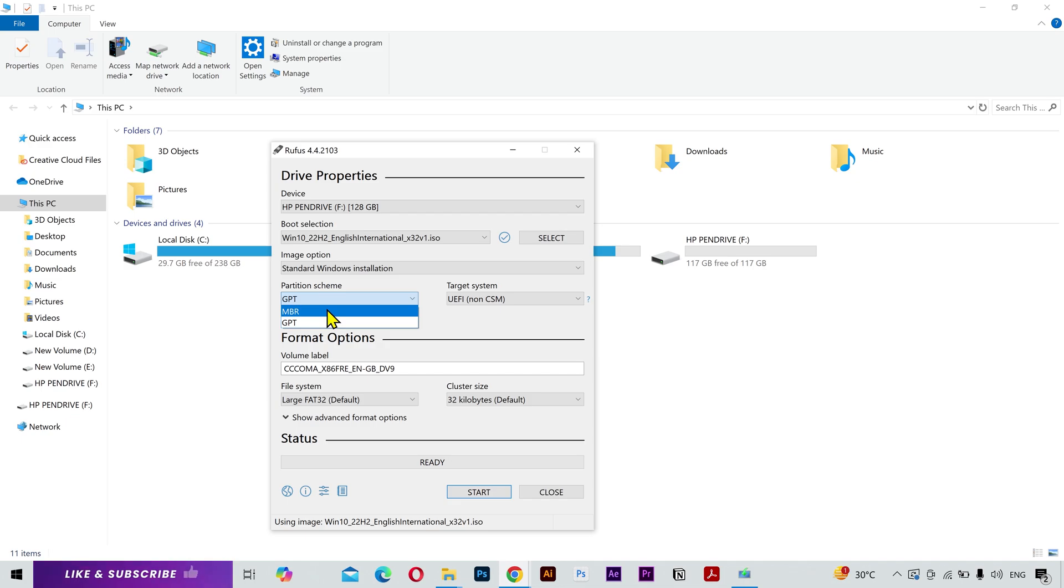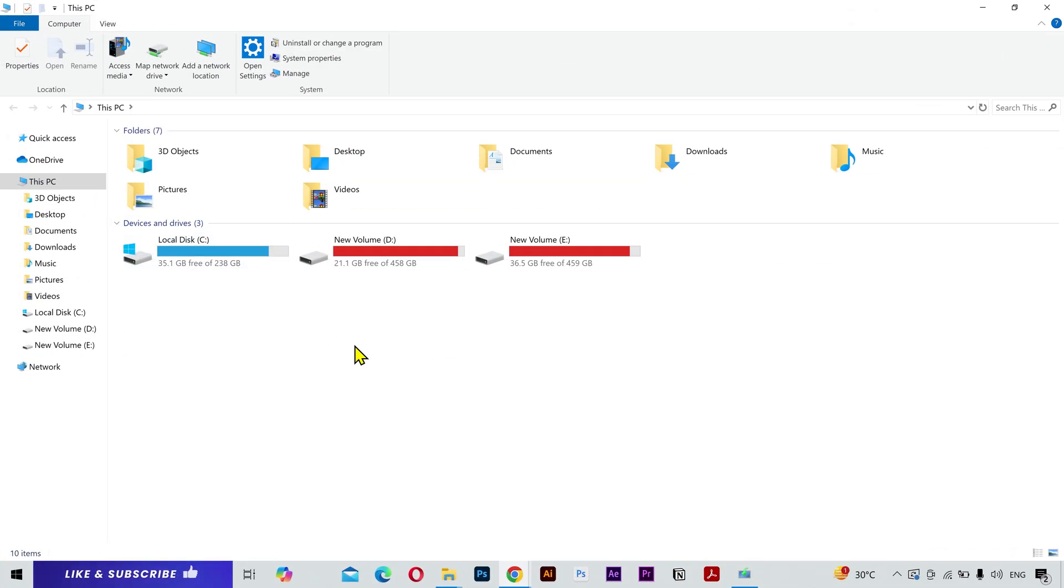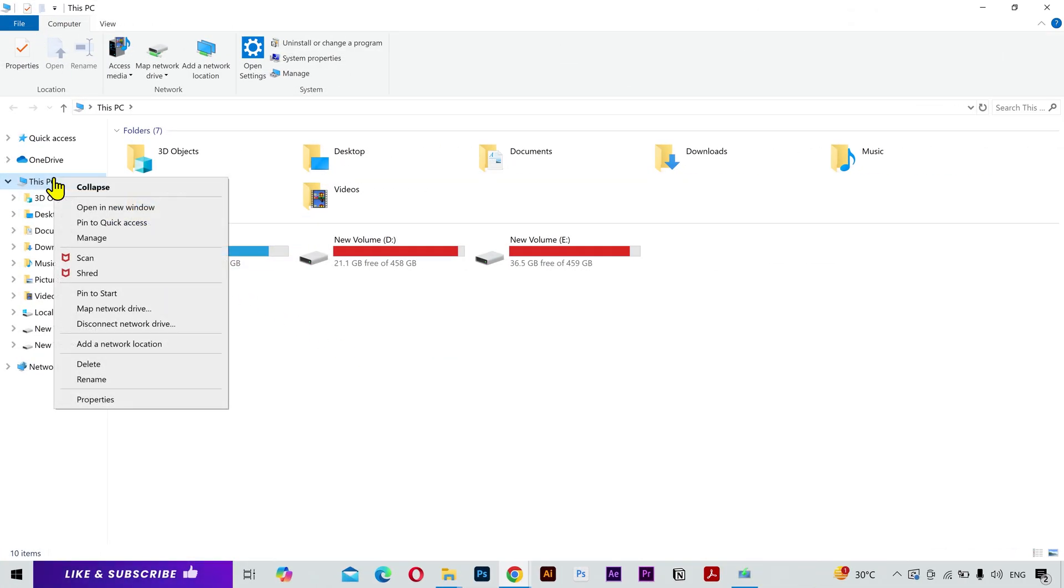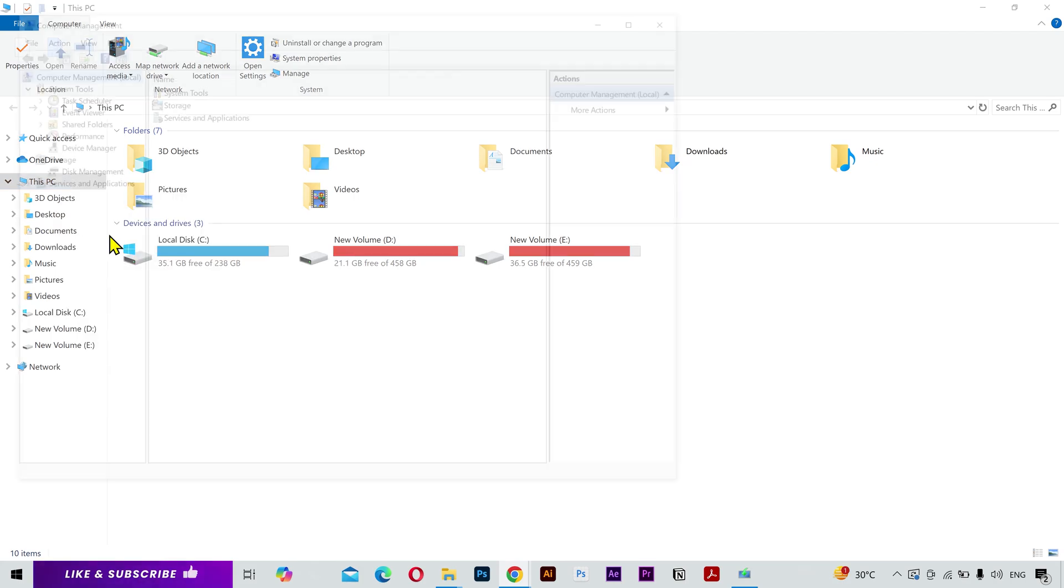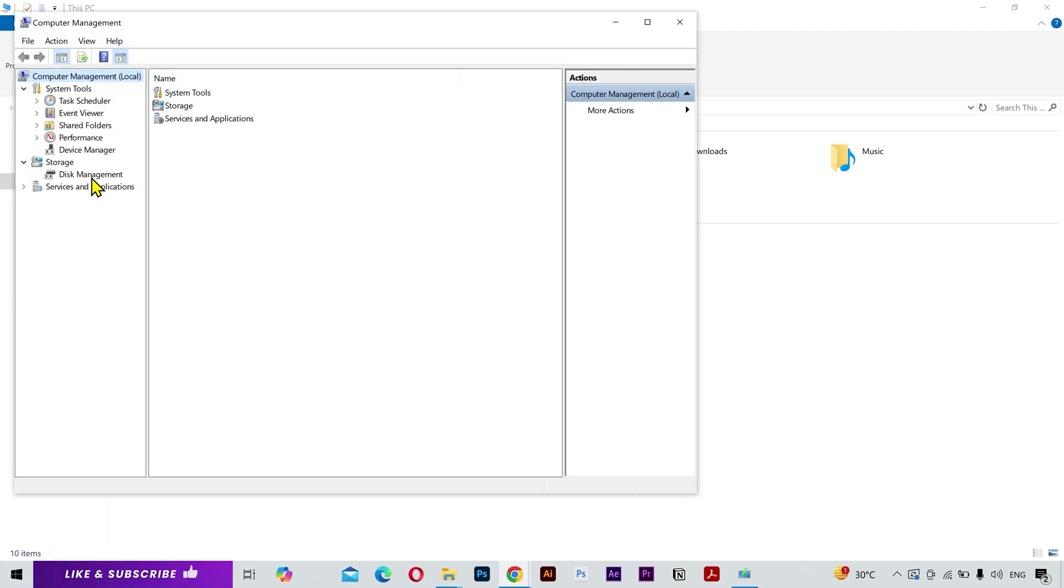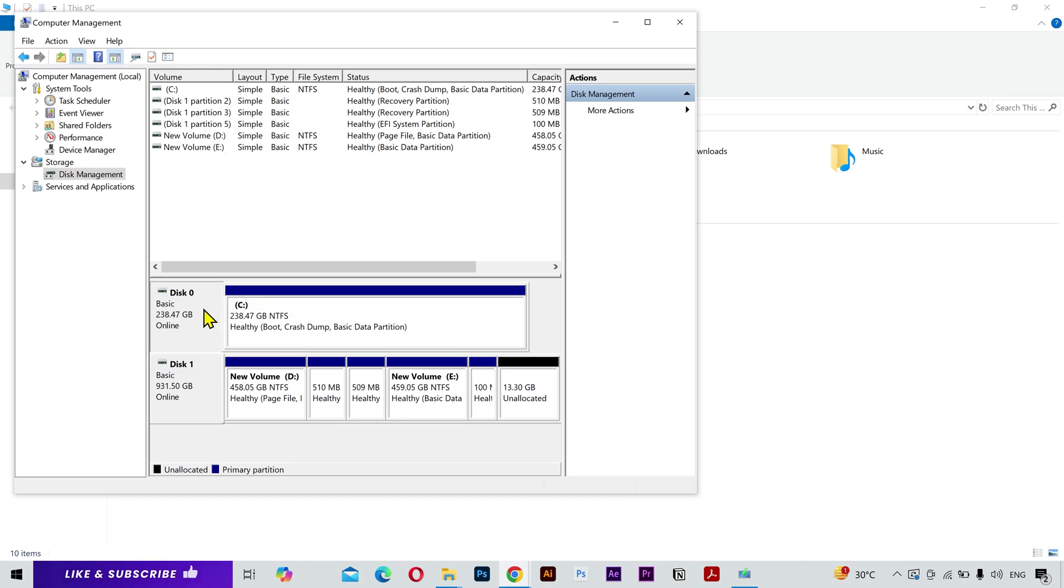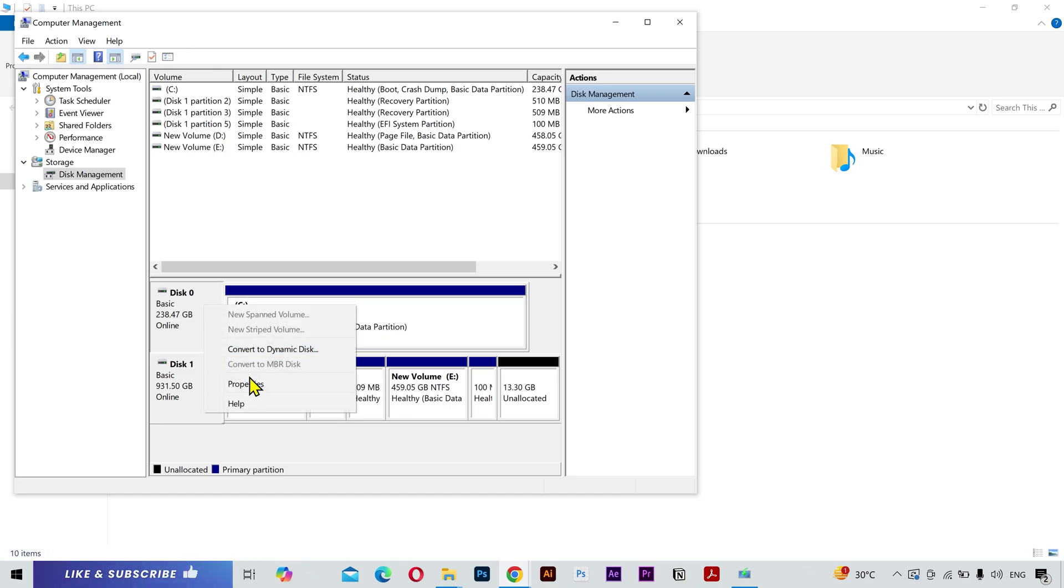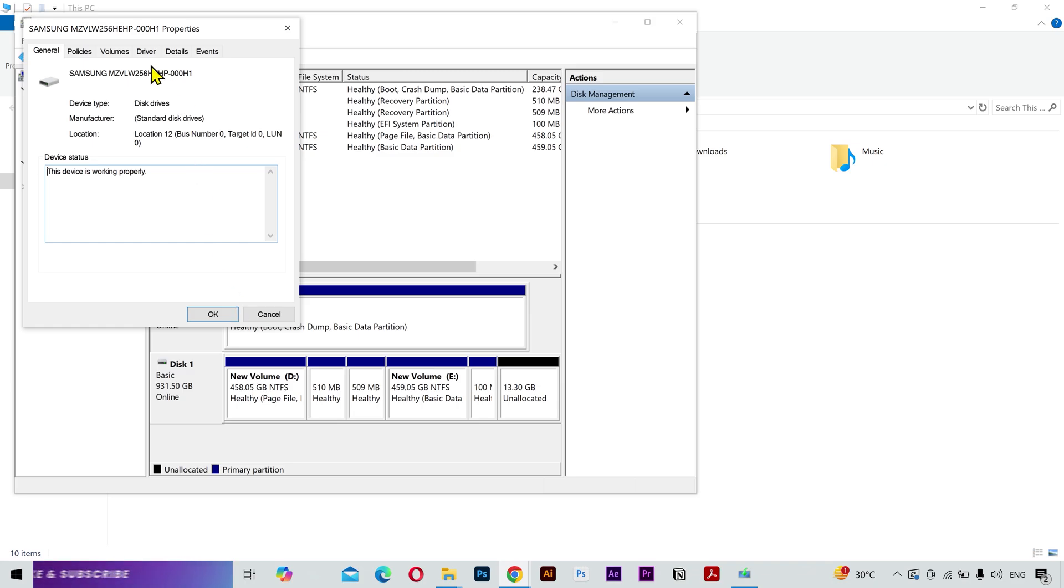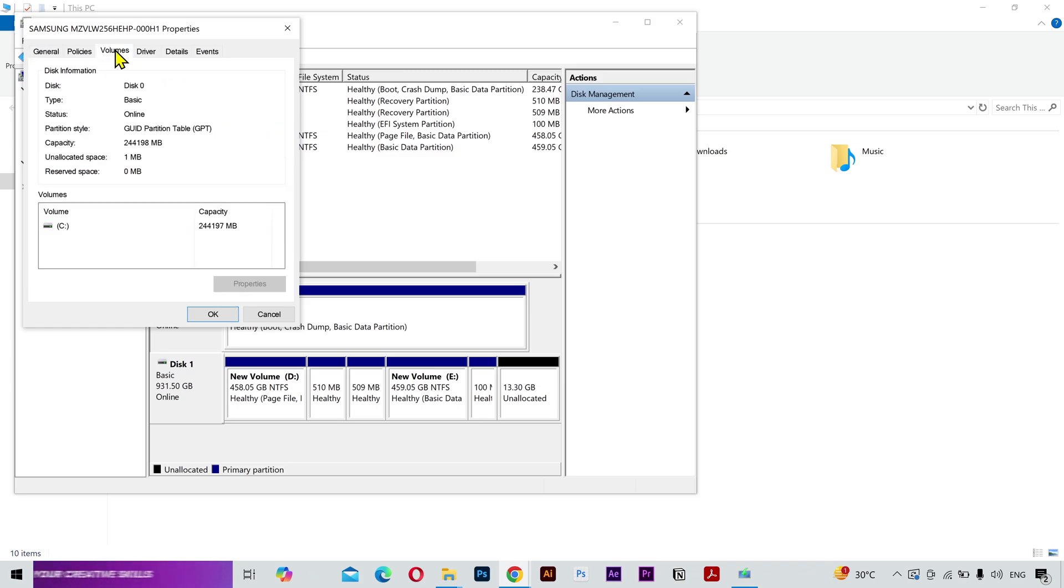If you are not sure about the partition scheme of your drive, then you can check it by going to My Computer. Right click on My PC and select Manage. Next, click on Disk Management. And here you're going to see all the drives on your computer. If you want to install Windows on drive C, then right click on it and select Properties. Go to the Volumes tab. And here you can see that the partition type on my laptop is GPT.